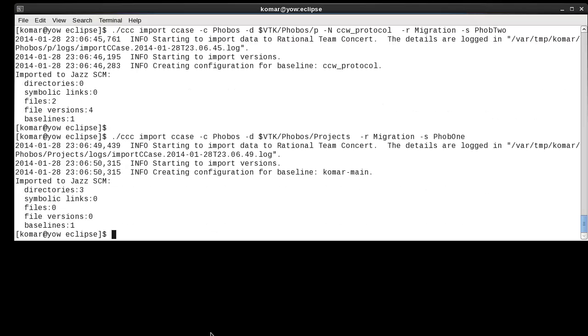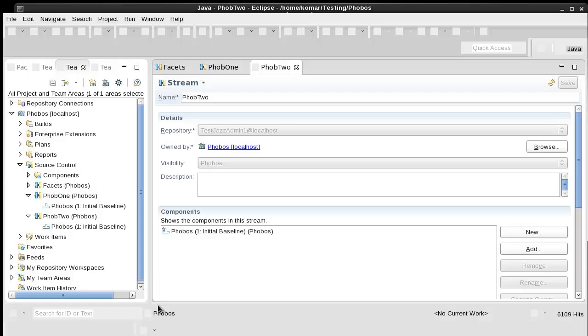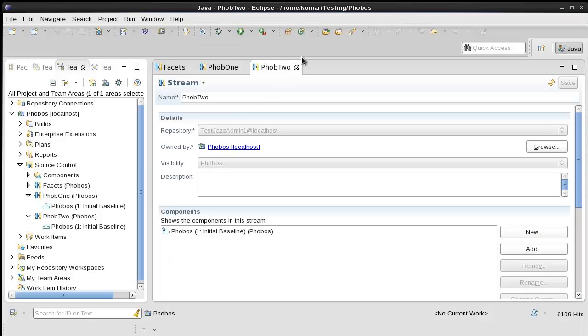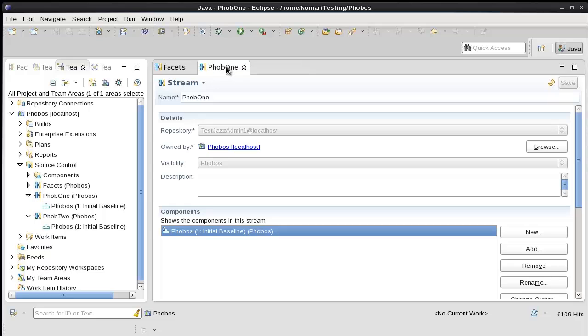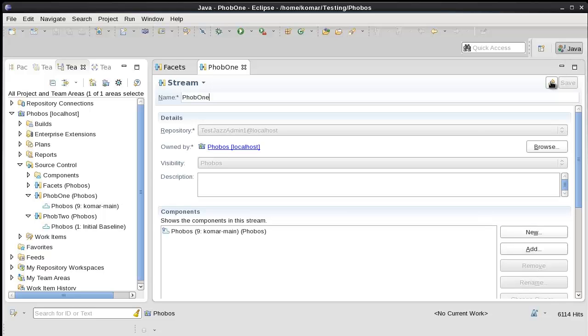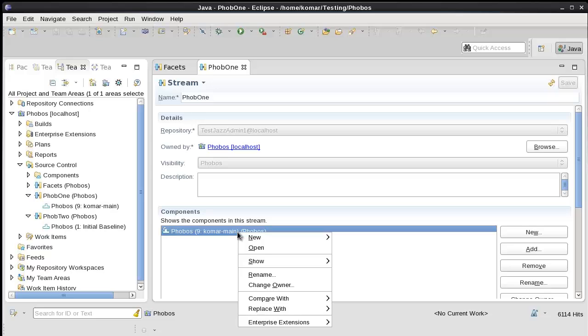The imports are complete. Let's see how it looks in the RTC client. The UI is still showing the initial baseline, but once I refresh this, you'll see that a baseline has been created using the view tag that I exported from.